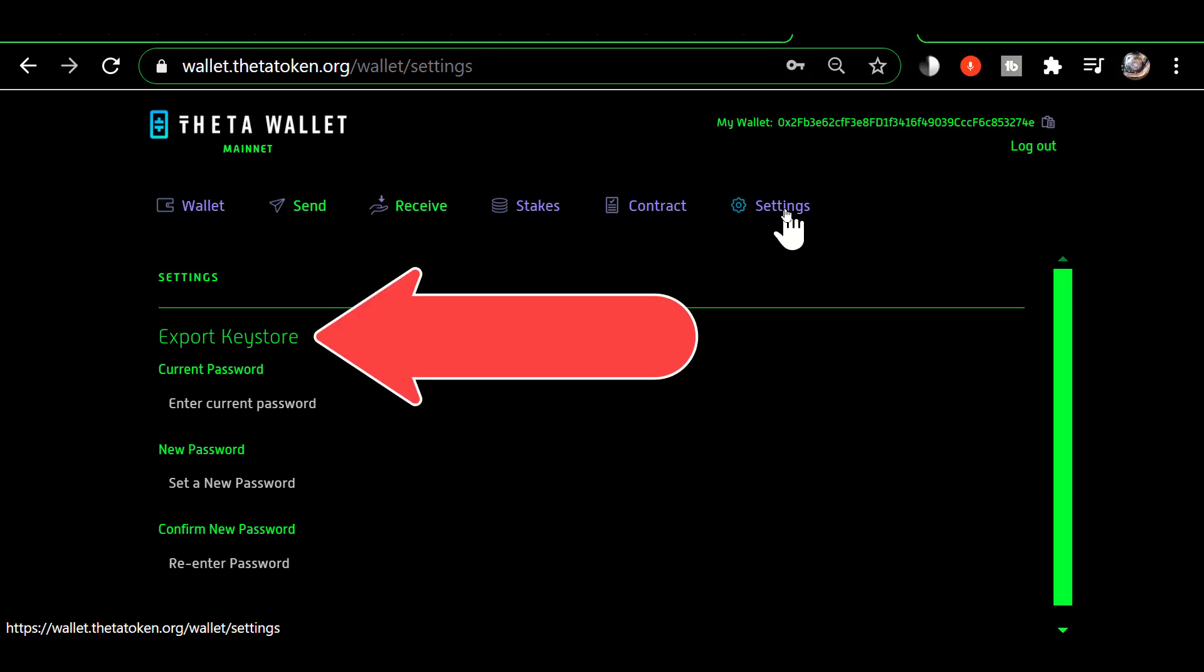You have the ability in settings to export a keystore file. So in the event that you've lost your keystore file somehow and you want to create a new one, this gives you the ability to do that.